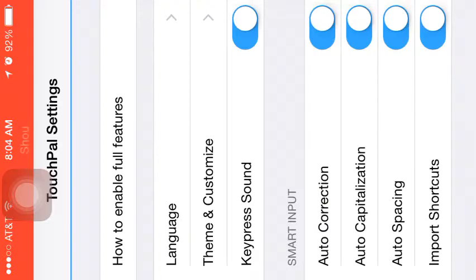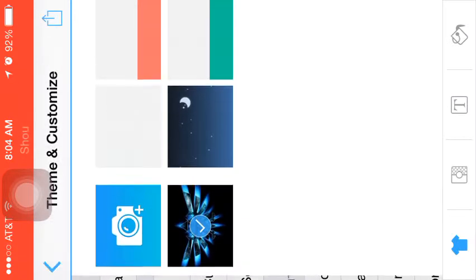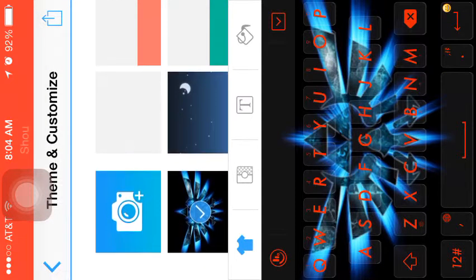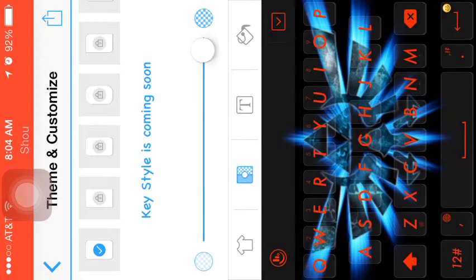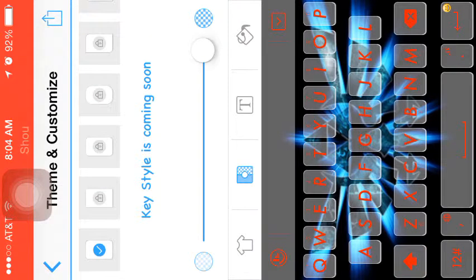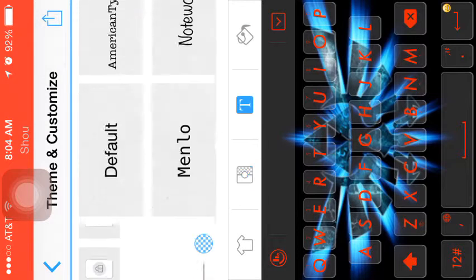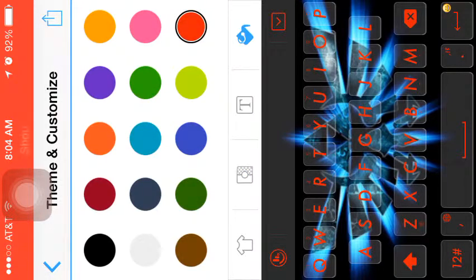You can customize the theme like this, make it look cool, the text, even the colors of the keyboard.